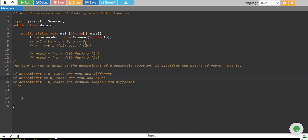Hello, welcome to the tutorial. In this tutorial, we will write a Java program to find all roots of a quadratic equation.